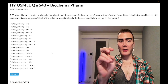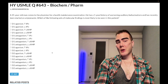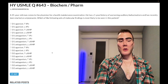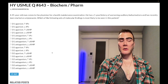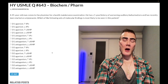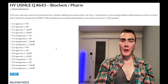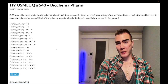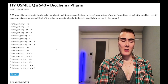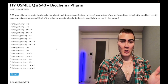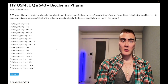A tip for memorizing G-proteins: MAD TWOS for G-alpha-i covers Muscarinic 2, Alpha-2, Delta-2, and Dopamine 2. For G-alpha-q, which normally increases IP3, use the mnemonic HAVE 1/3 MNMs: Histamine-1, Alpha-1, Vasopressin-1, Muscarinic-1, and Muscarinic-3.